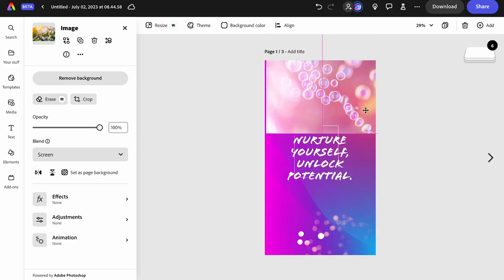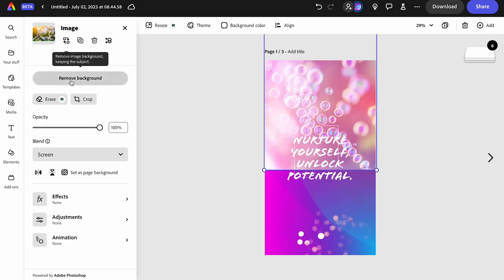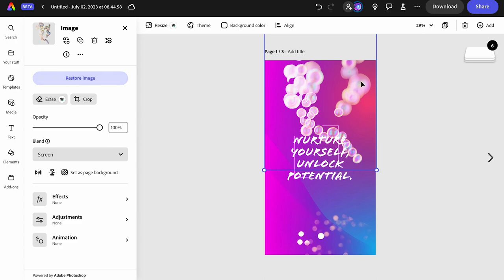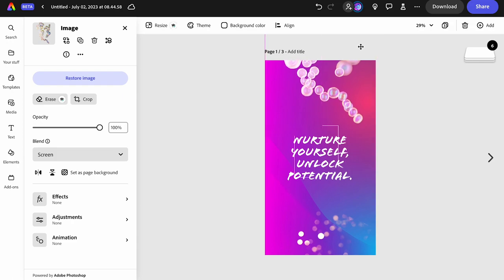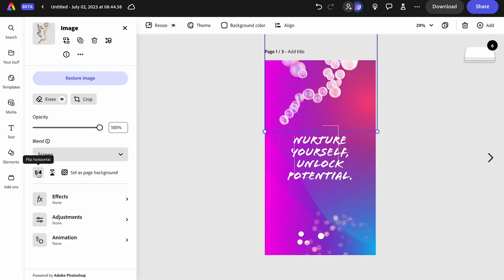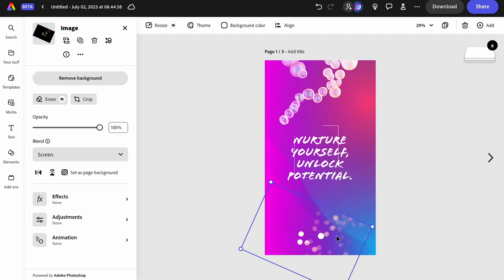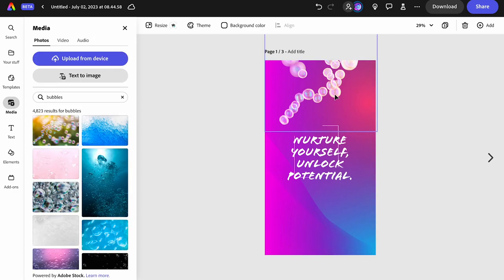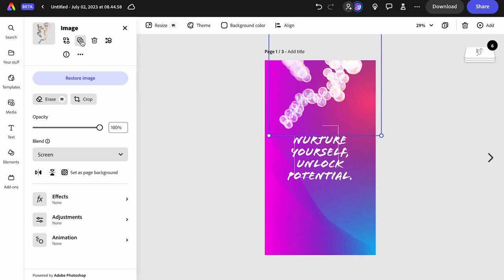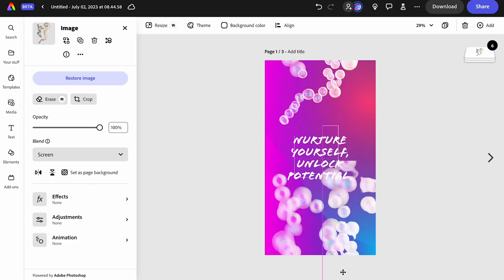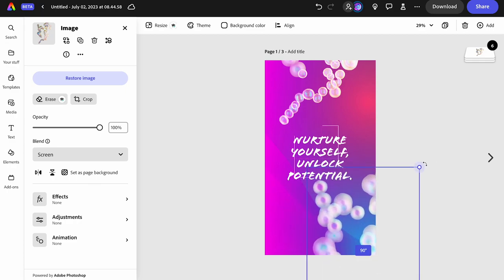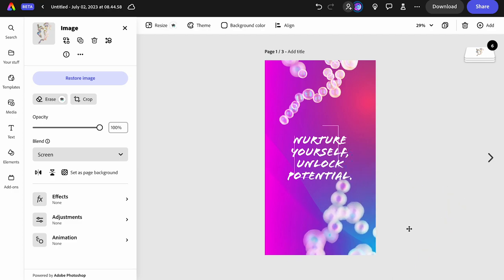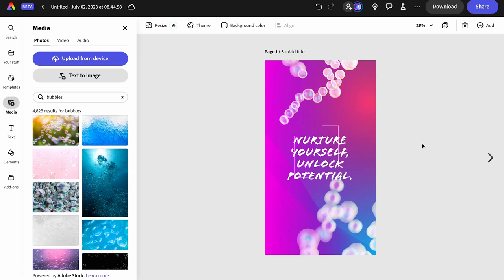The edge of the bubble image is still visible, so I'll try removing the background. That gives some strange-looking bubbles but it's a start. I can rotate it, try a different orientation, maybe flip it. Since I'm following the template structure I'll also use bubbles at the bottom — I'll duplicate the one I just made and move it down.